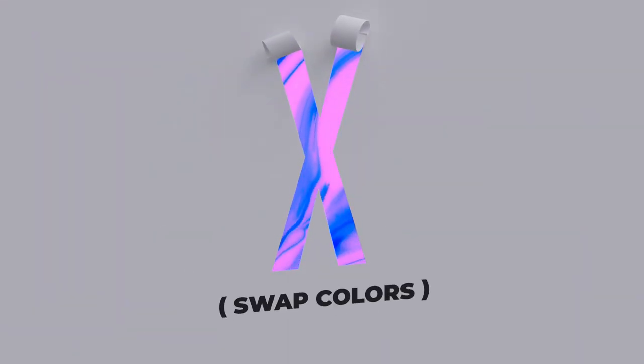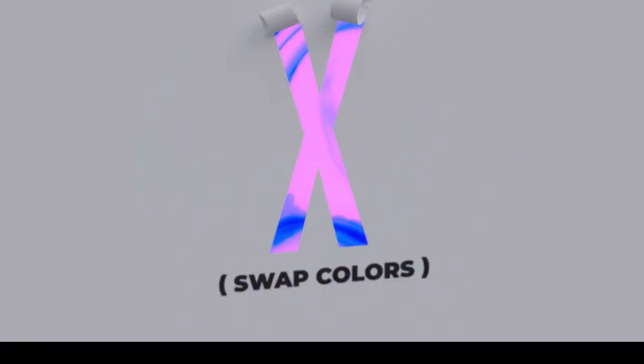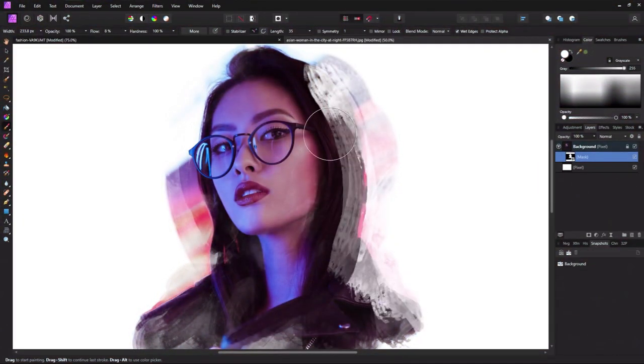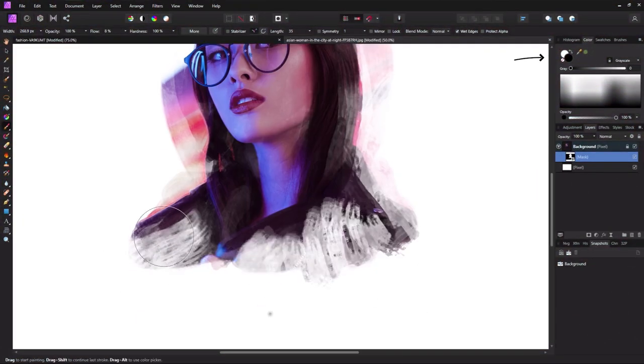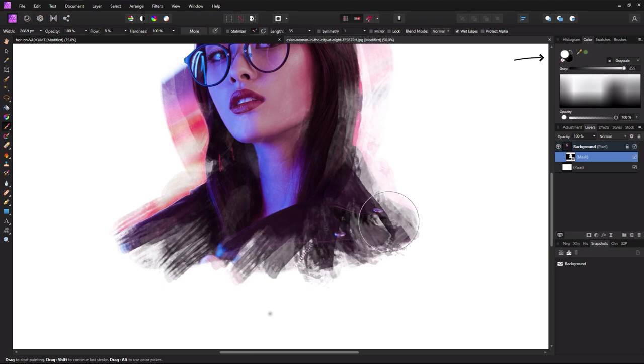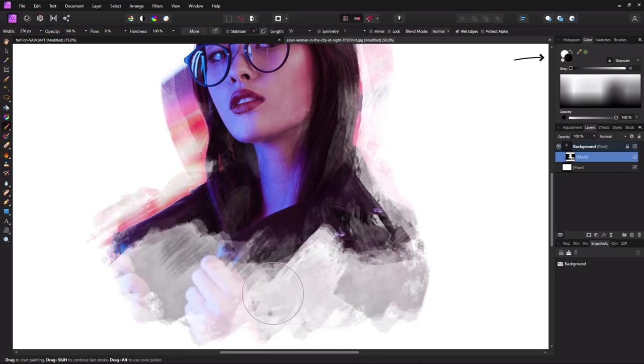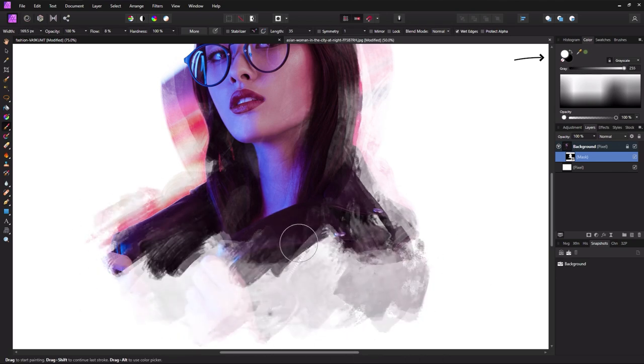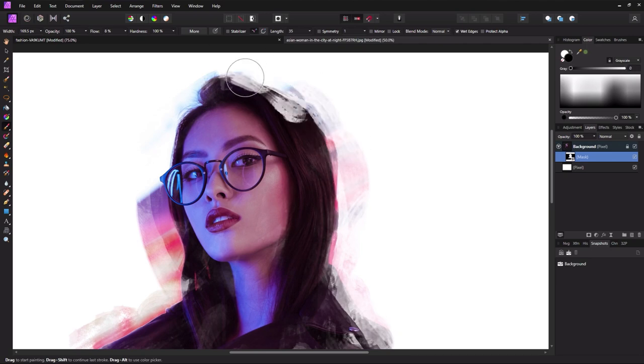X is for swap colors. Doing some masking and need to switch between black and white over and over? Hitting X will instantly swap between your foreground and background color. Hands down, one of my most used shortcuts.